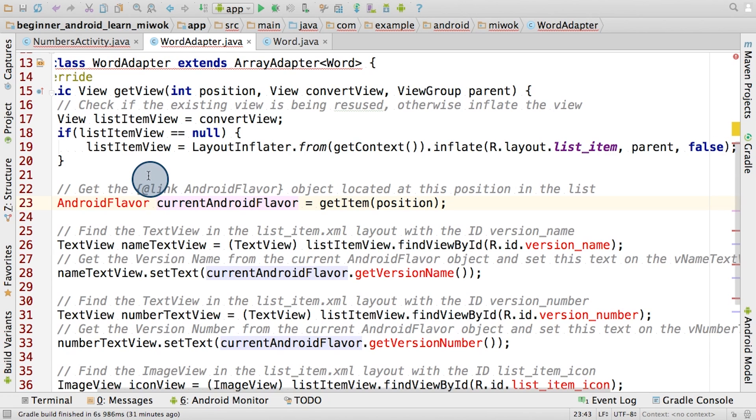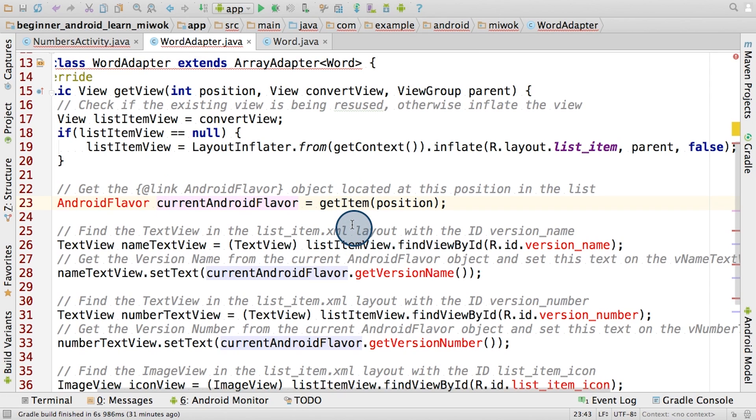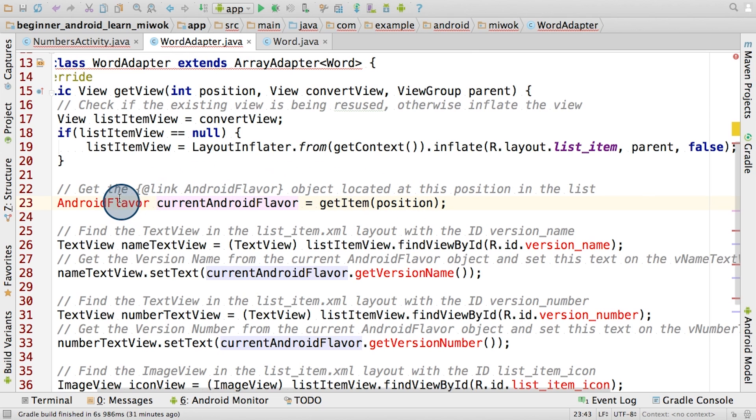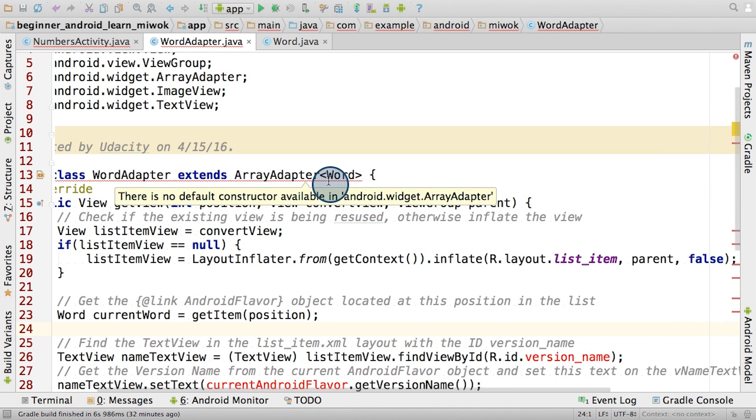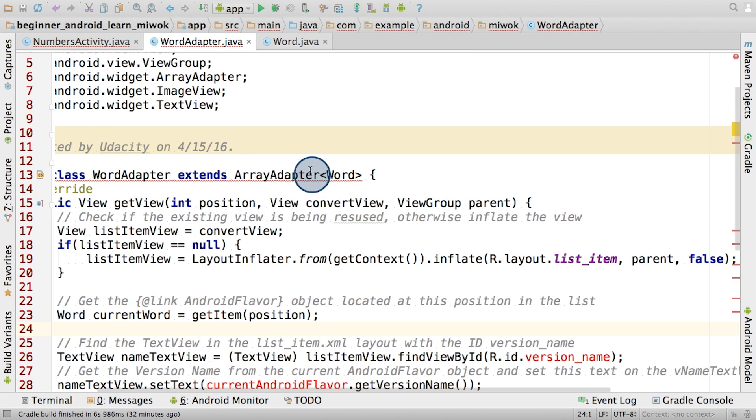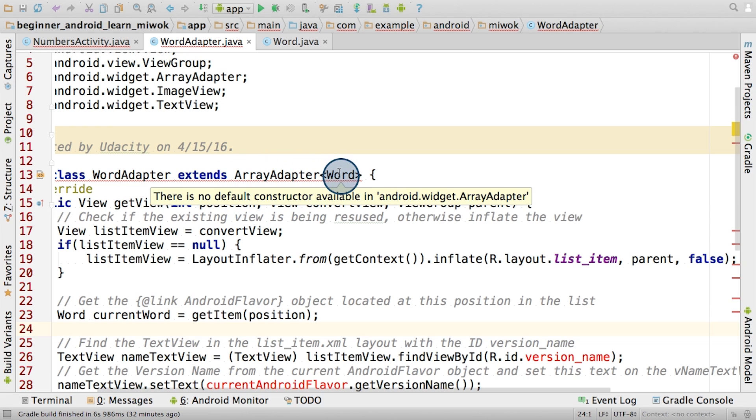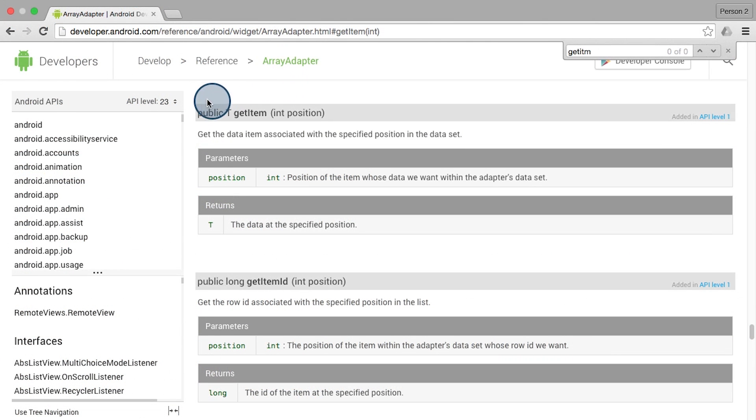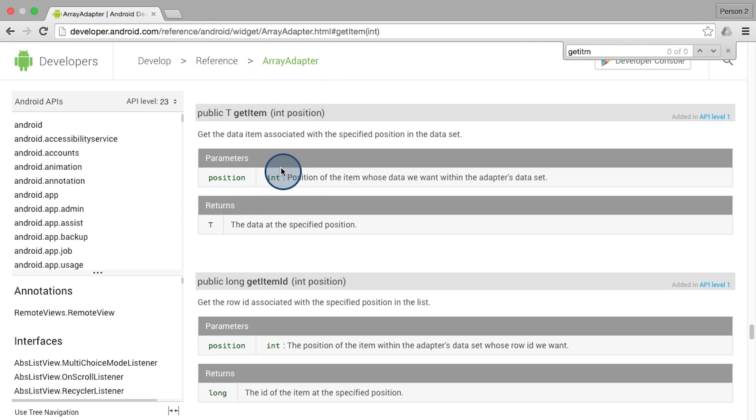The next step is that we'll need to find the word object at the requested position, so we can start to set the appropriate data onto the views in that layout. We'll call the getItem method, which comes from the superclass ArrayAdapter, and it takes in as its input the desired position. Now, instead of returning an Android flavor object, we'd like this getItem to return a word object. This is because our class declaration says that we inherit from ArrayAdapter, where word is the return type of the getItem method.